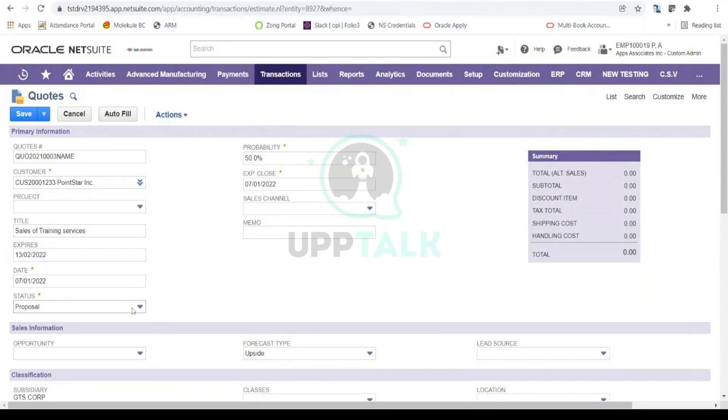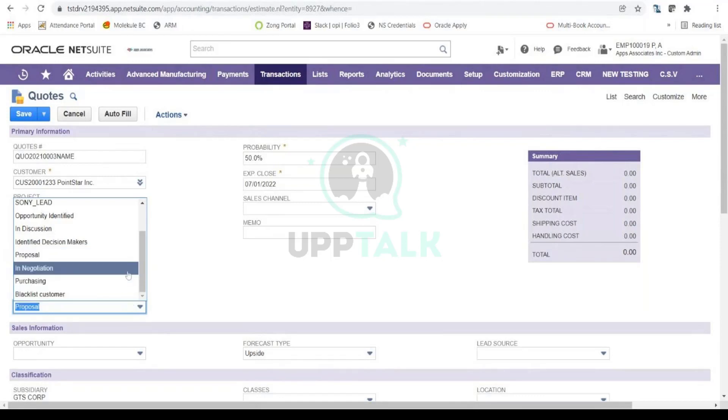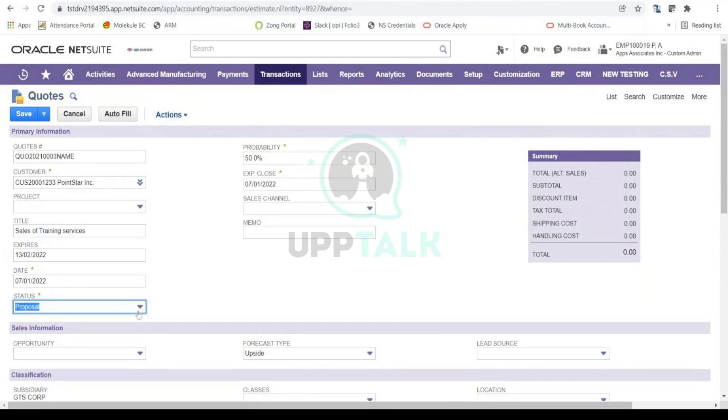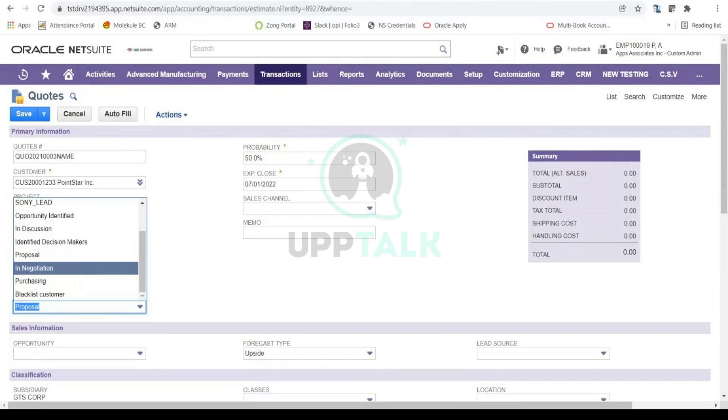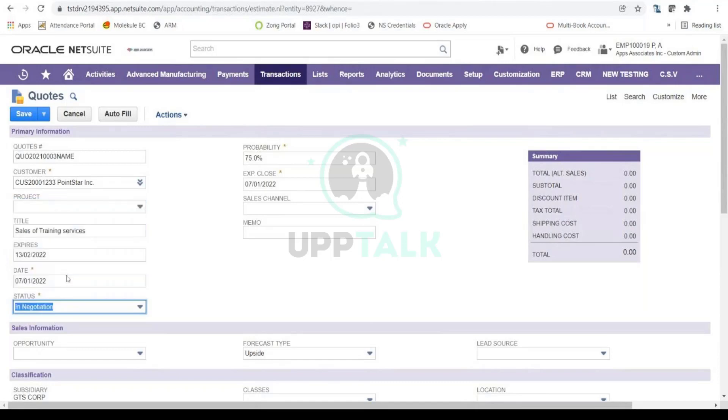Here you can select the status. At this point in time this is all judgmental, so based on the judgment that you make you can select the status. At this time you are proposing or giving them a quotation, so it's in a Proposal state, and you will notice that the probability of this quote being finalized is 50 percent. Now if you move to a next step, let's say In Negotiation, after reviewing this quote if the lead comes back and starts negotiating maybe on the price or items, you can select In Negotiation and now you will notice that the probability increases to 75.